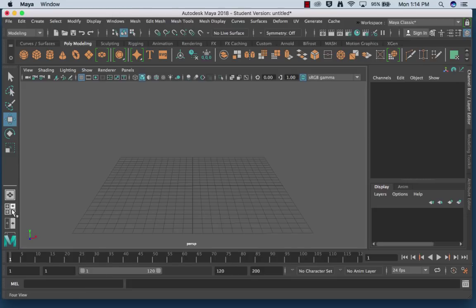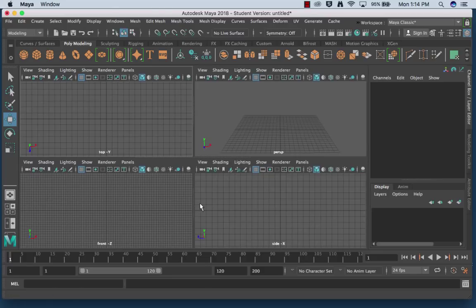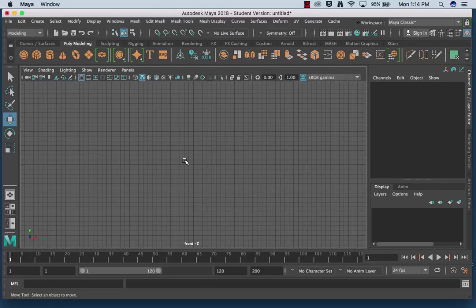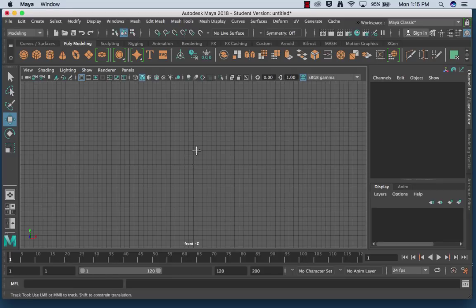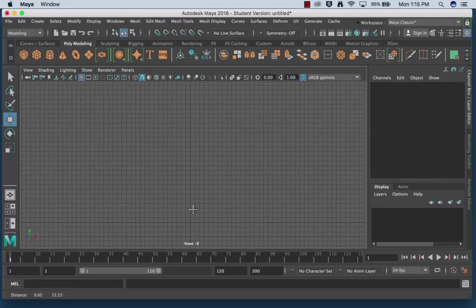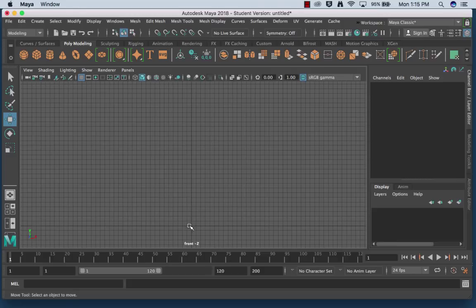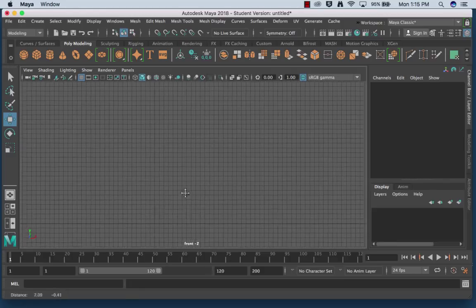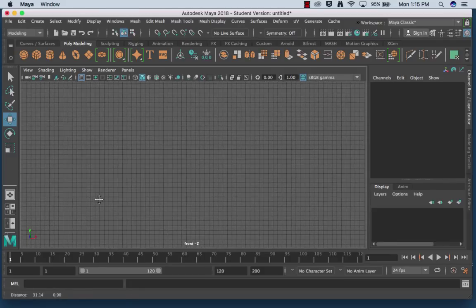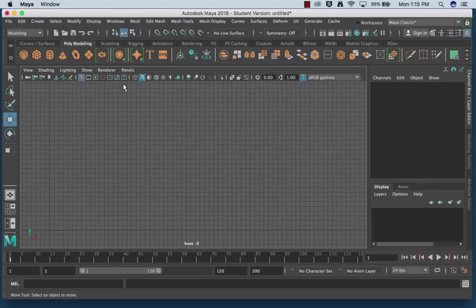So I'm going to go to my four views - remember you could tap your spacebar or you can hit the four views on your keyboard - and I'm going to go to my front view because that picture is taken from the front. So I'm going to alt and then middle mouse button drag down so that I have basically this area of my grid to work with.